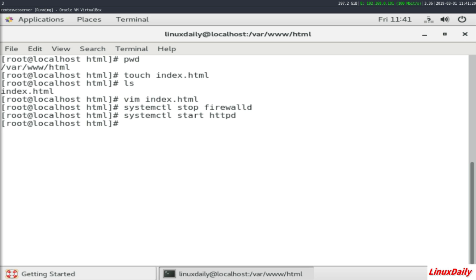What those two commands did is the 'systemctl stop firewalld' stopped the firewall completely, probably not the best idea if you're going to host this web server to the public internet. And then the 'systemctl start httpd' obviously starts the httpd daemon to host out the file. So with